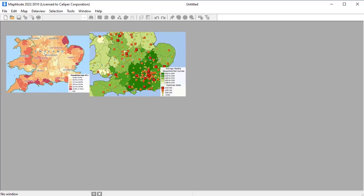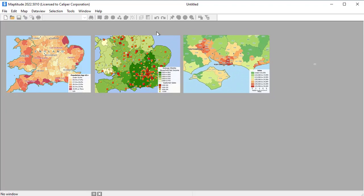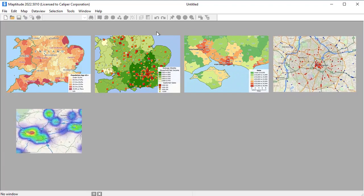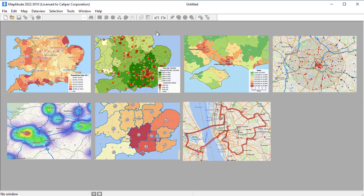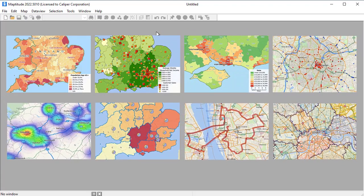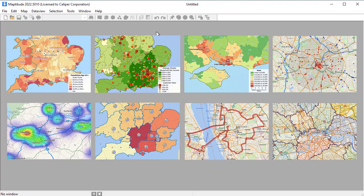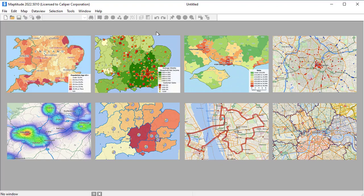This video will demonstrate a number of ways that you can use Maptitude in the United Kingdom Country Package to better understand where your customers are, spot trends that cannot be seen in tables and spreadsheets alone, and answer geographic questions that impact your operations.